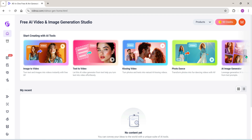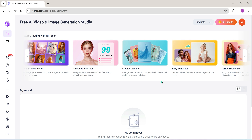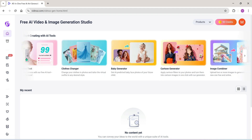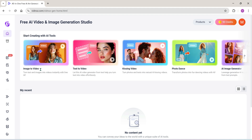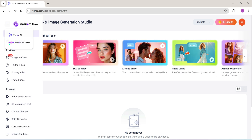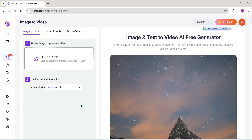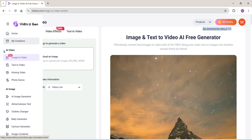This is the home page of Vidnoz AI. You'll see all the latest tools right here — everything you need to create AI-powered videos. Let's jump into converting an image to video. If you click right here, you'll land on this page. You can also switch between various tools using the menu on the left-hand side.